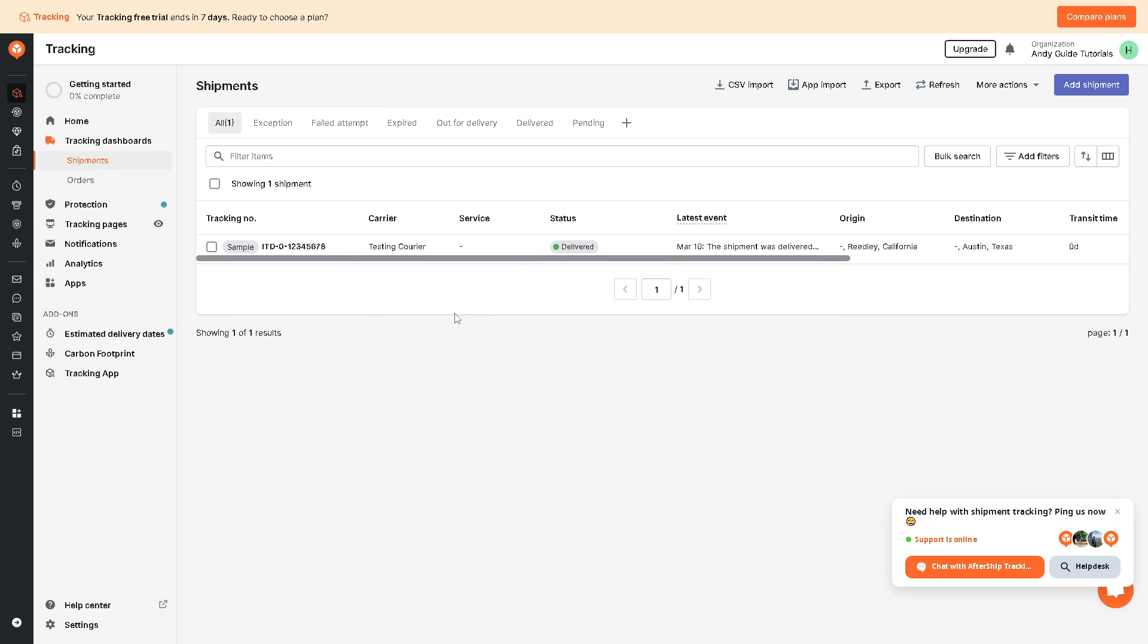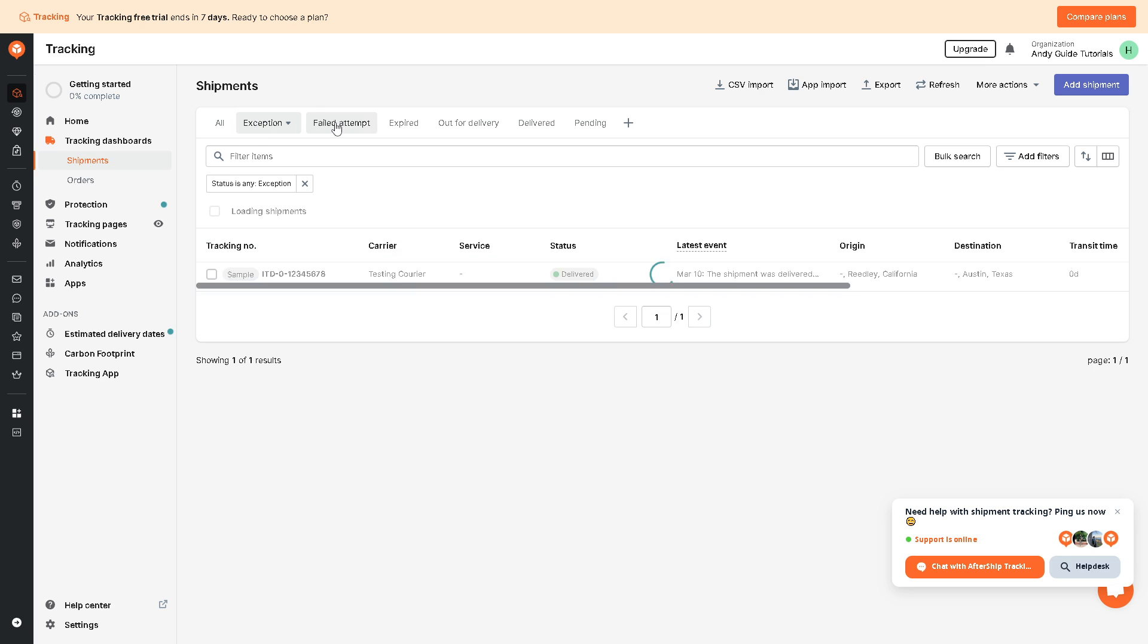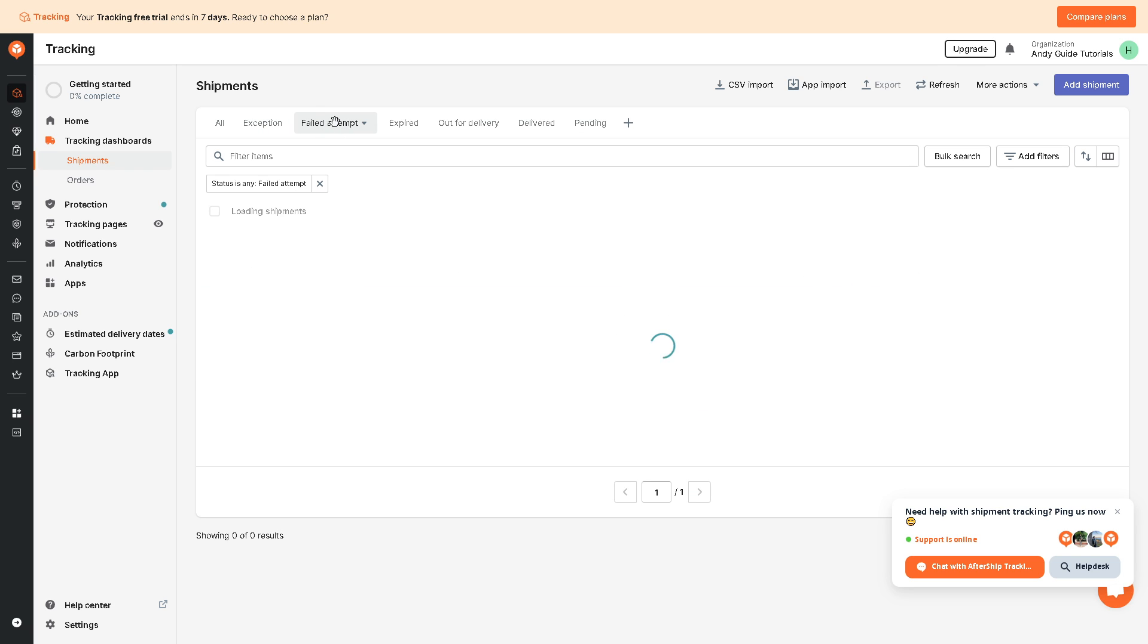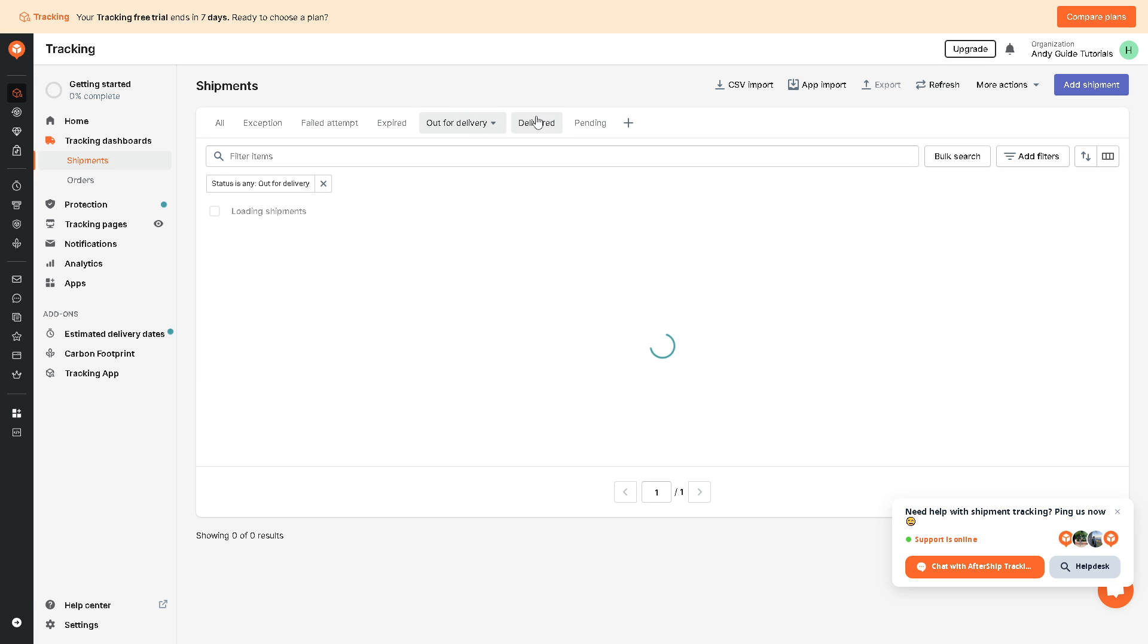Now it also offers multi-carrier support because AfterShip supports tracking for a wide range of carriers globally. So it consolidates tracking information from multiple carriers right here, allowing businesses to offer a unified tracking experience for their customers seamlessly without any problem.